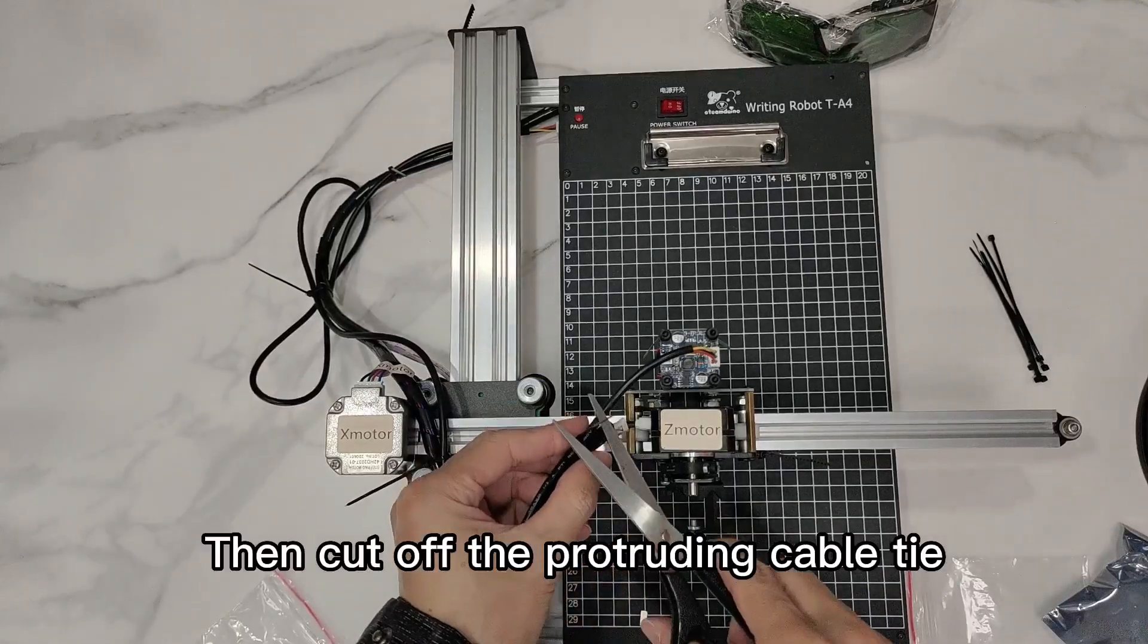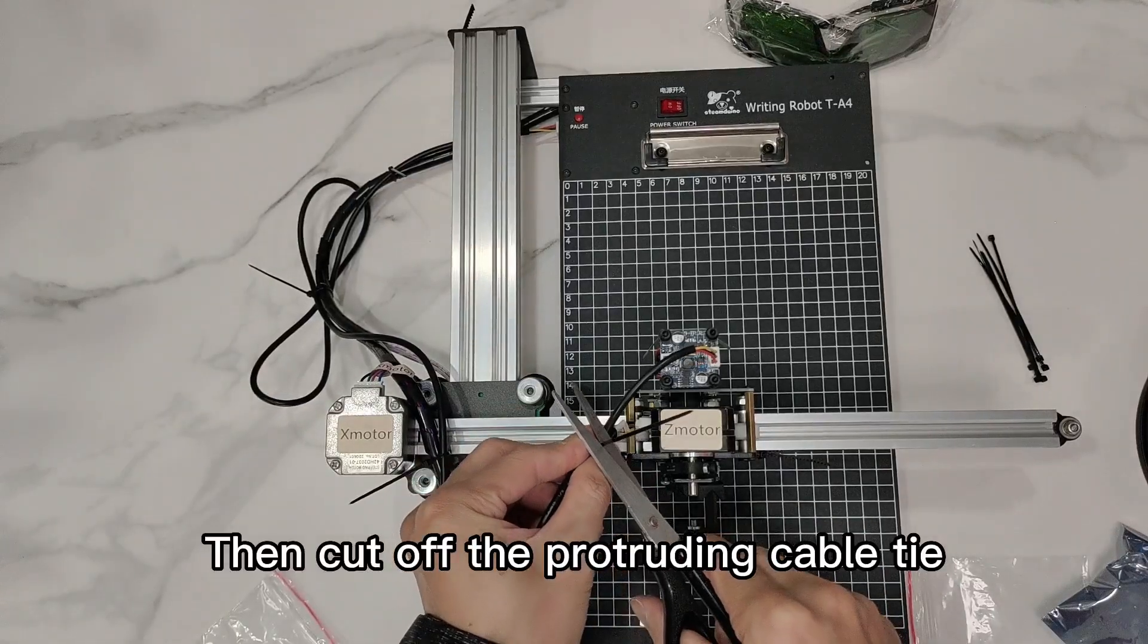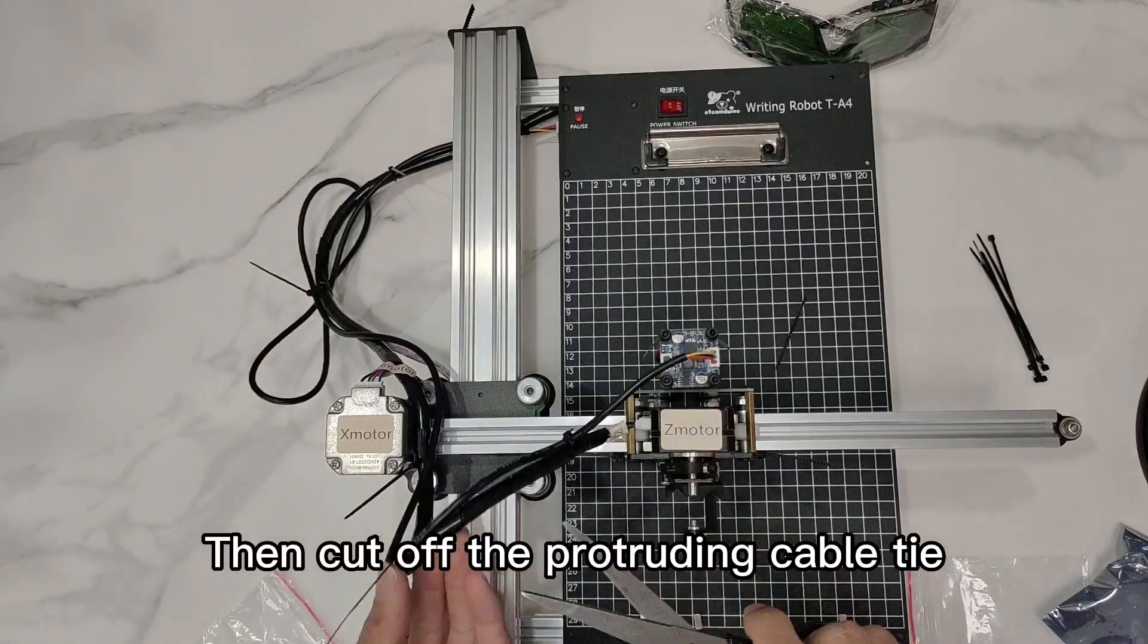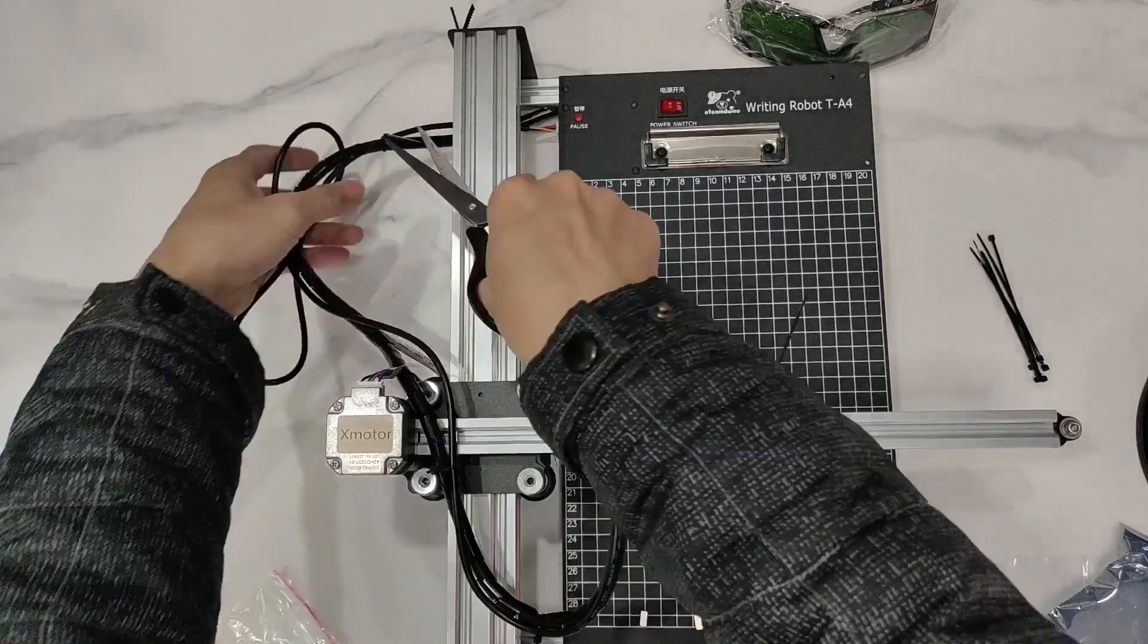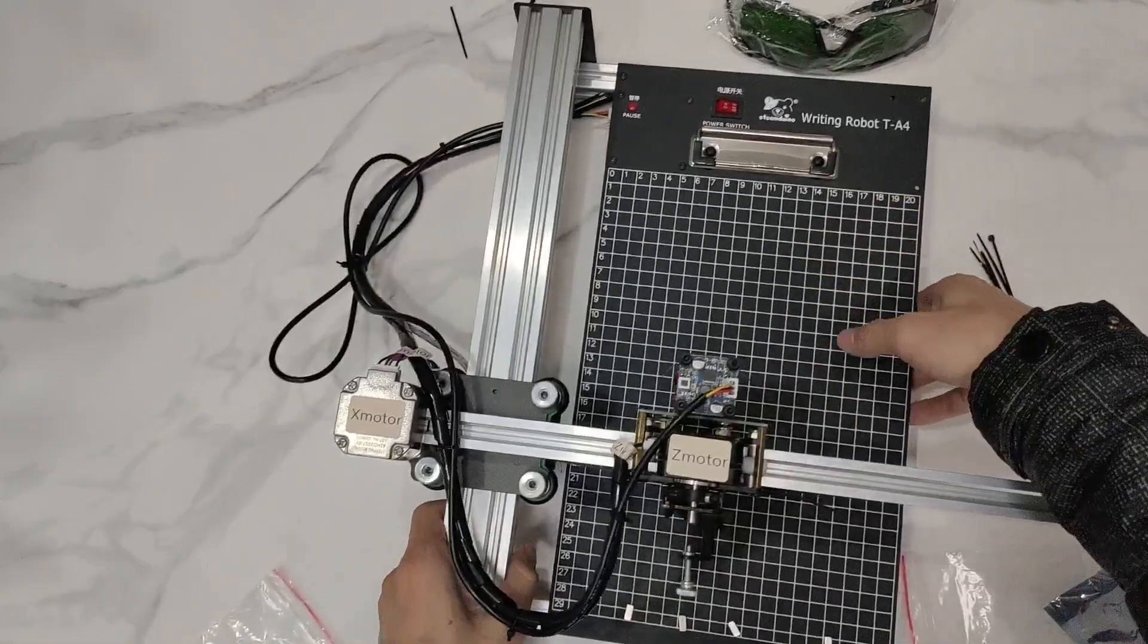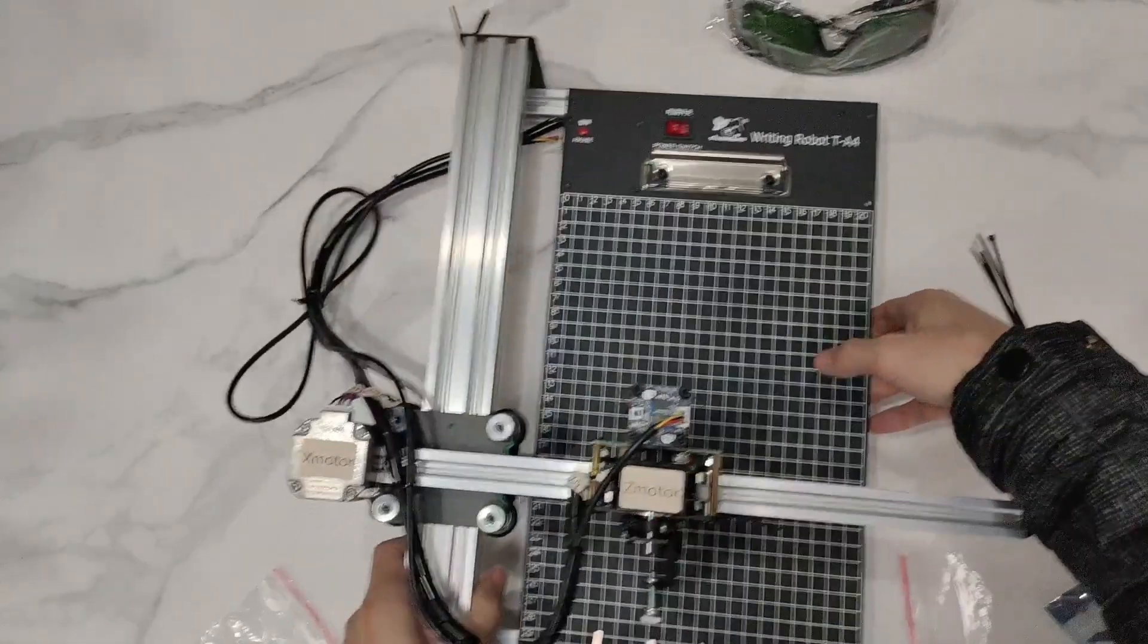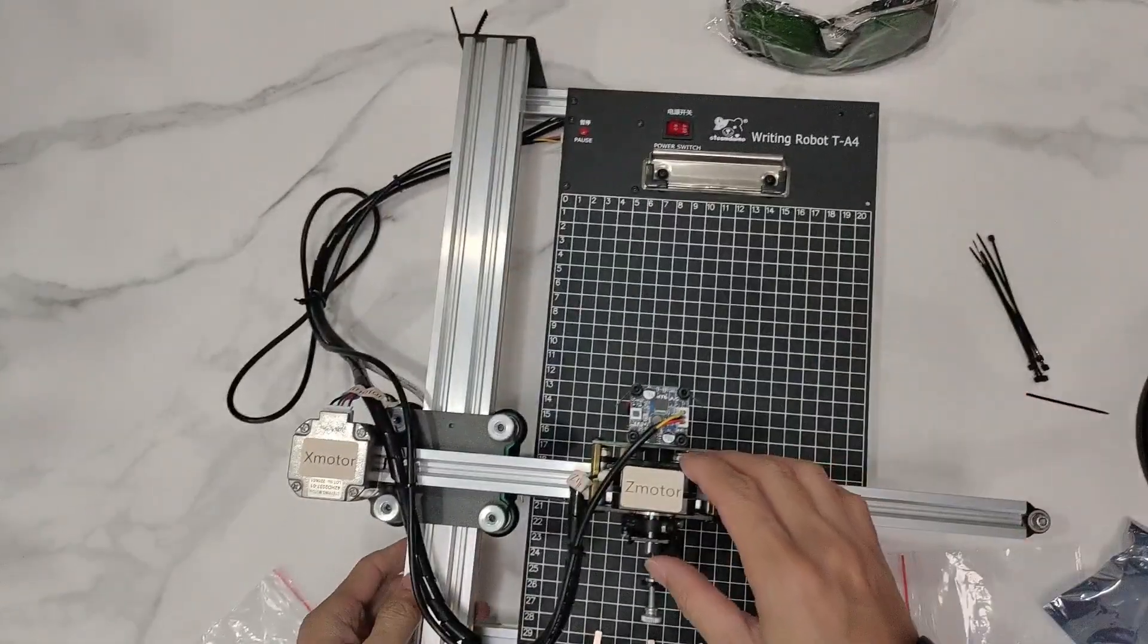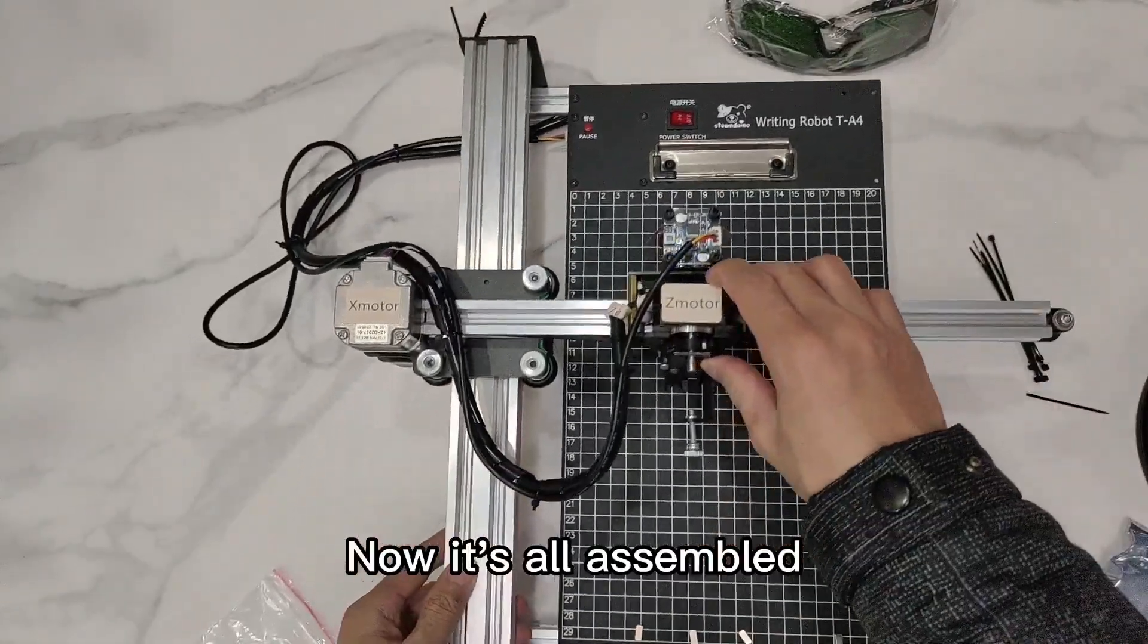Then cut off the protruding cable tie. Now it's all assembled.